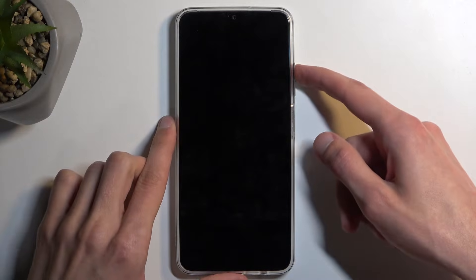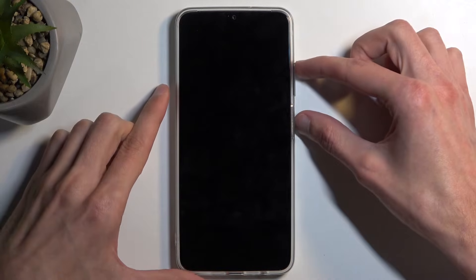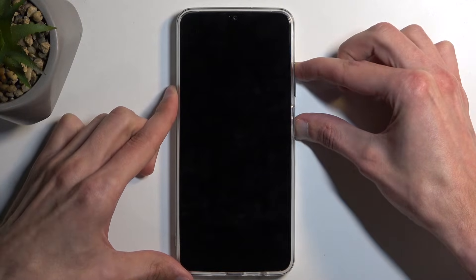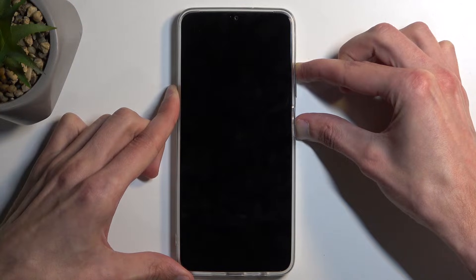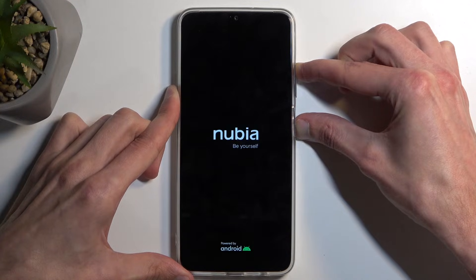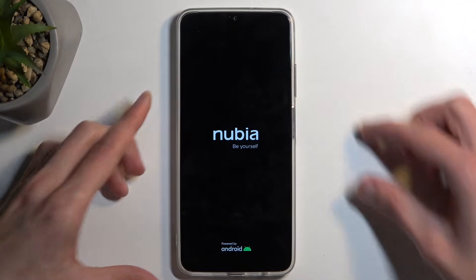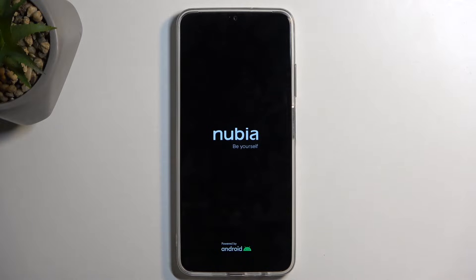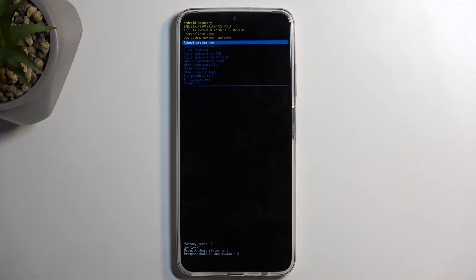Once the device turns off, hold your power button and volume up at the same time. When you see the Nubia logo, you can let go of both buttons and wait for the recovery mode to show up.